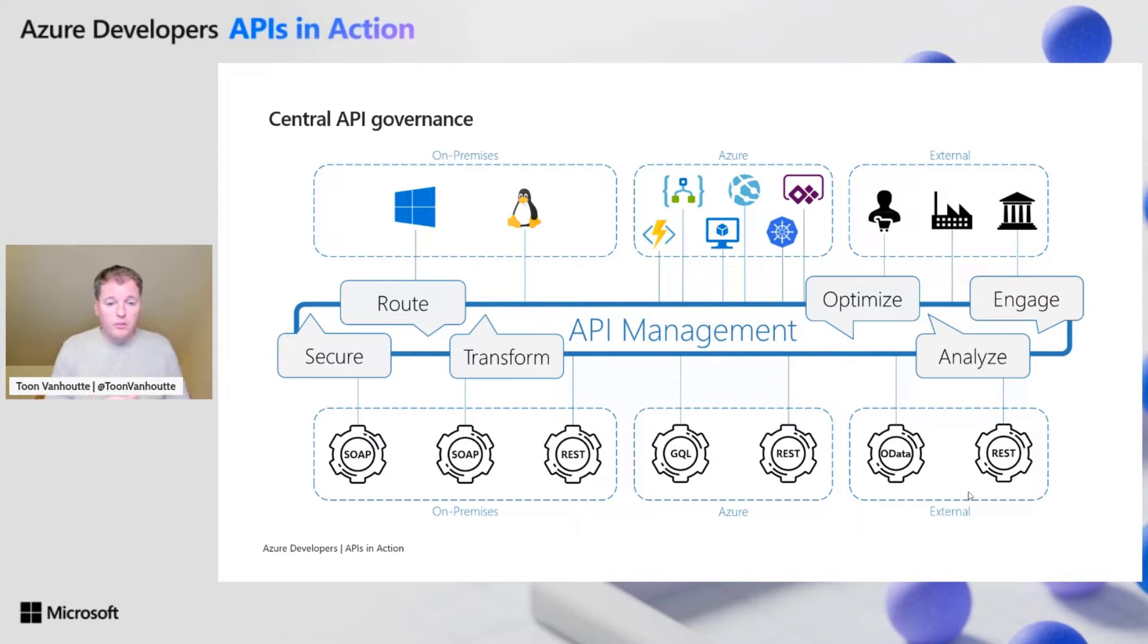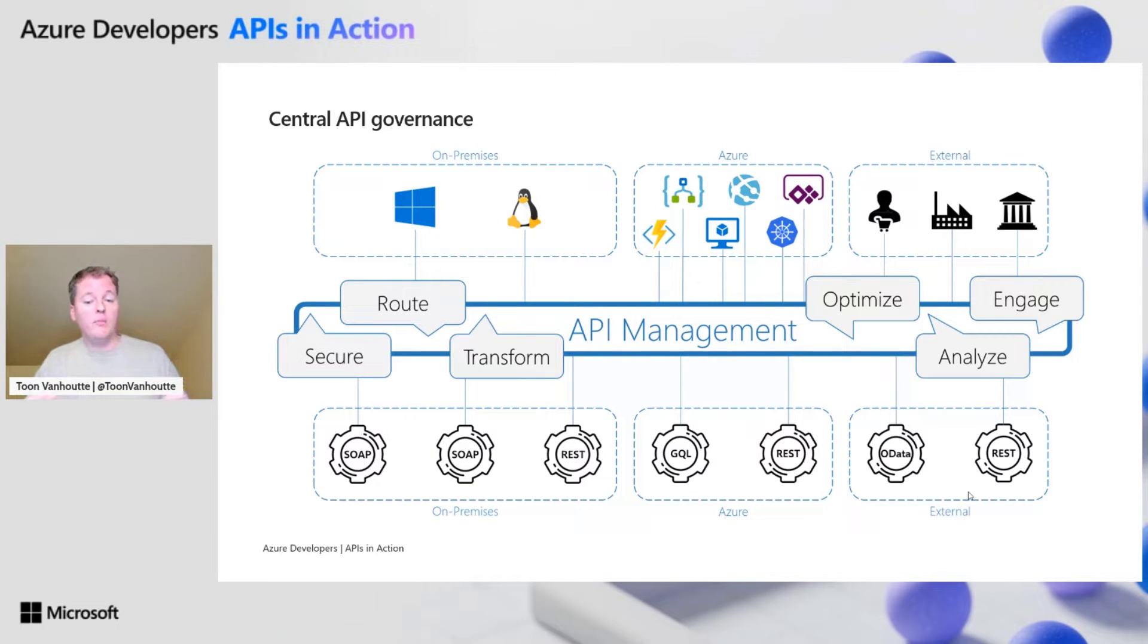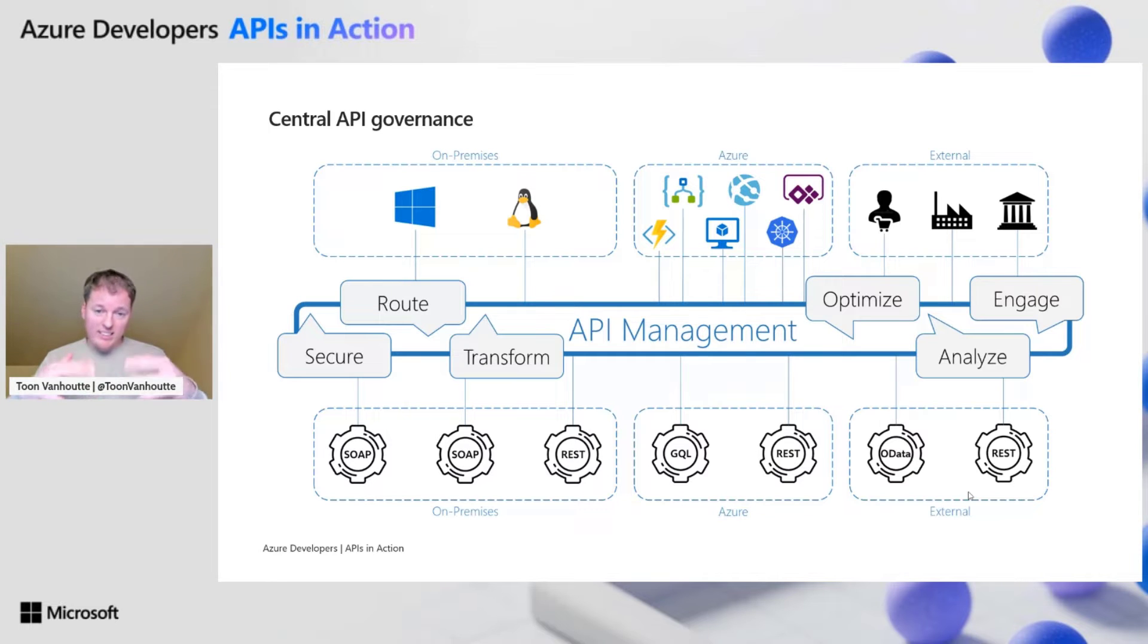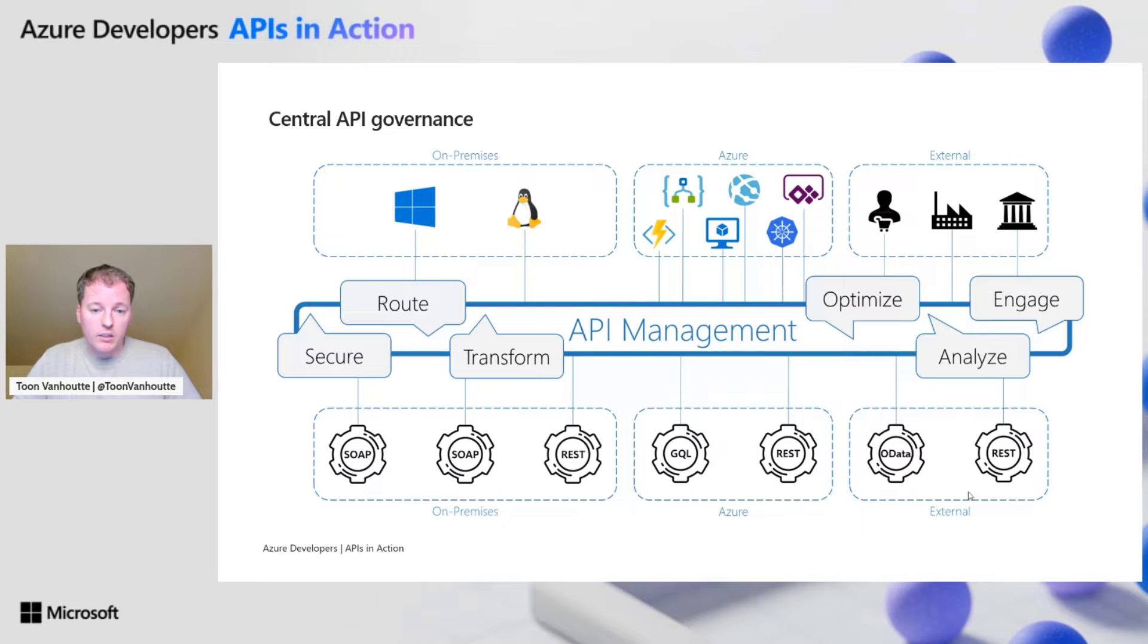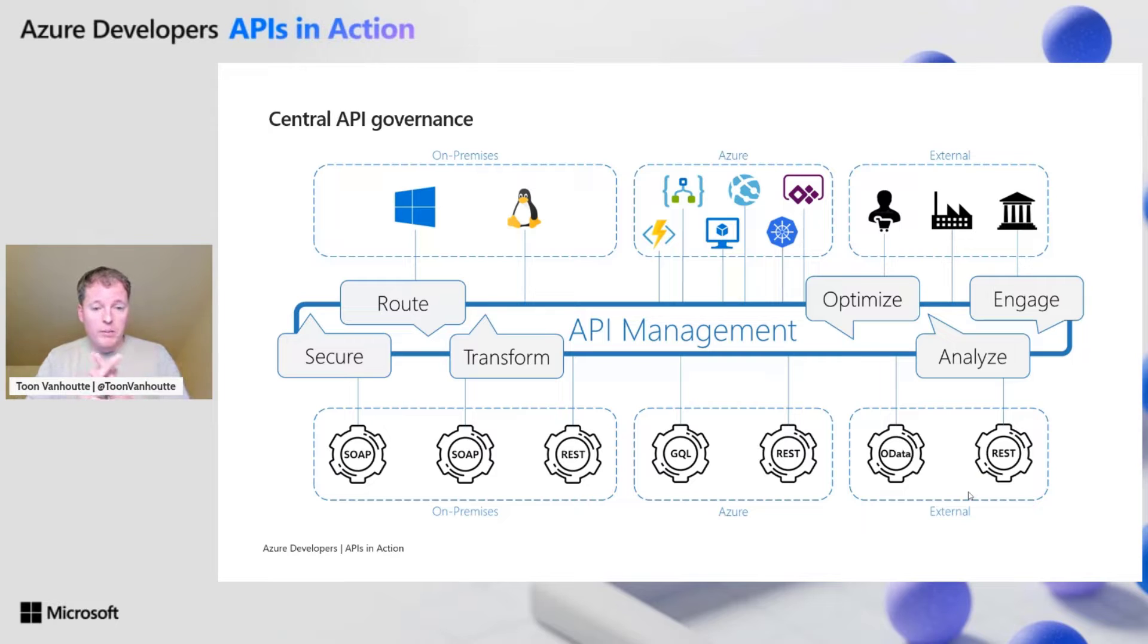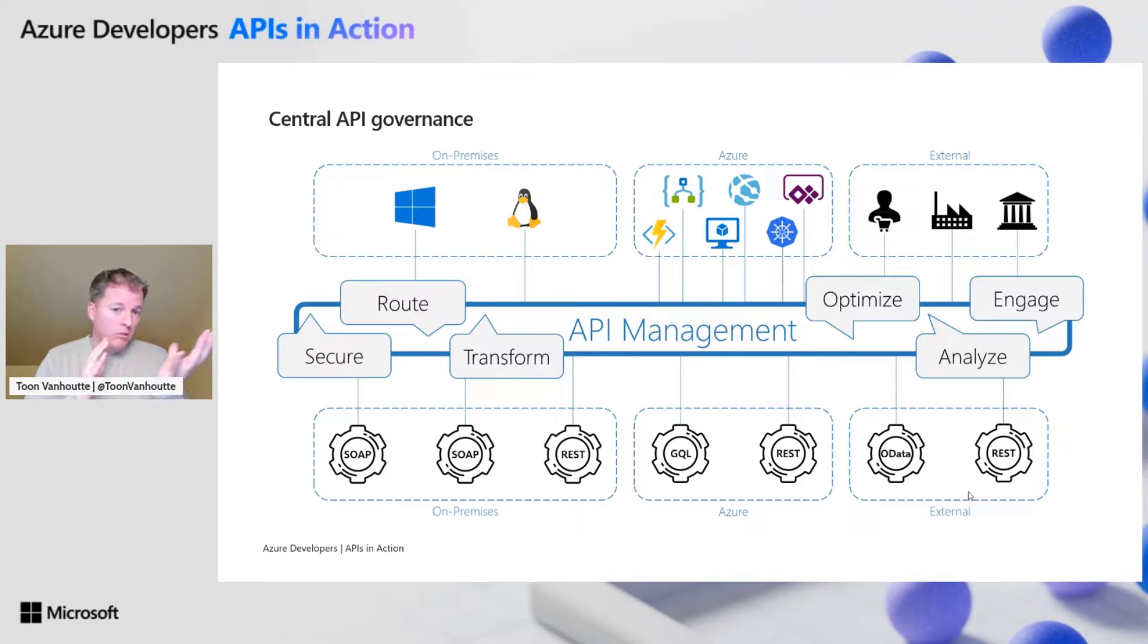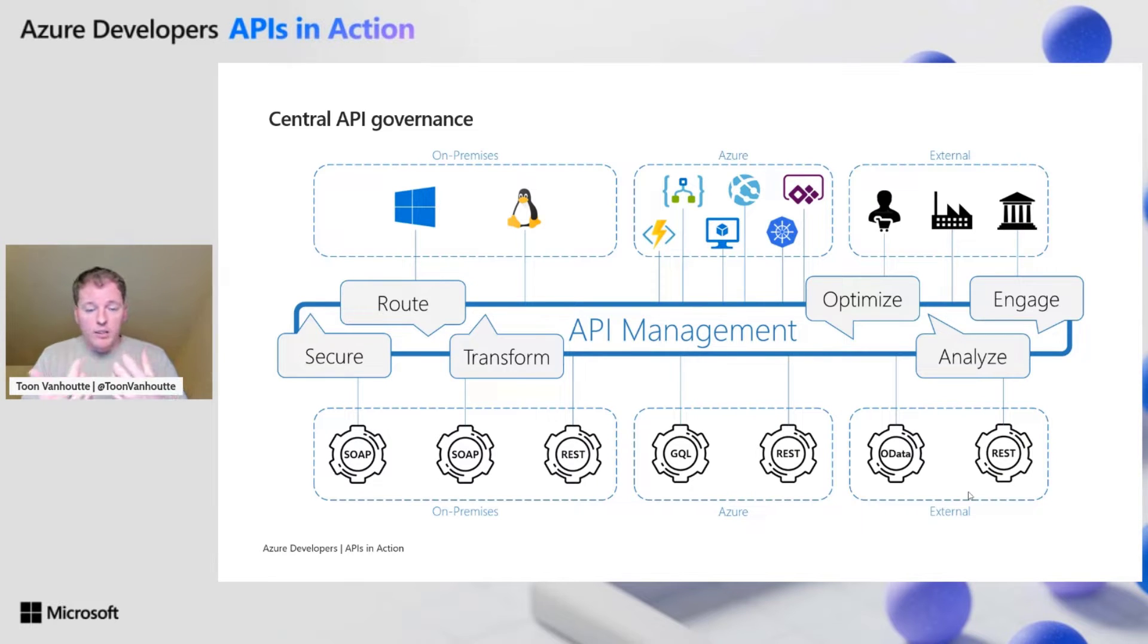What is API management doing there in the middle? One of the most important things is adding a security layer. It makes sure that all the different authentication mechanisms of your backend API are consolidated in one unified authentication experience for your API consumers. You can route APIs and merge multiple APIs into unified APIs, and you can also transform APIs.